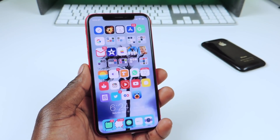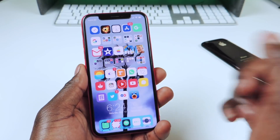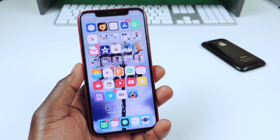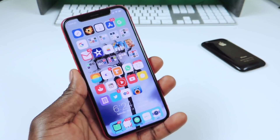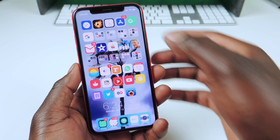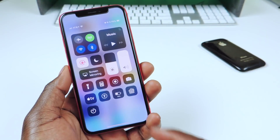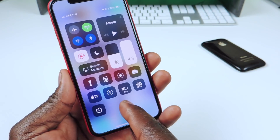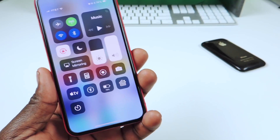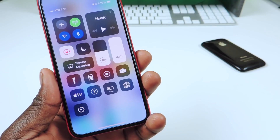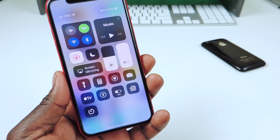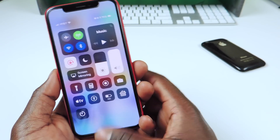I'm waiting for a tweak that changes the whole font of your entire springboard. If you guys know that tweak, let me know in the comments. The next tweak is called Cowbell. Cowbell basically shows the battery percentage in low power mode — you swipe down and you get it right there. Nothing to configure.